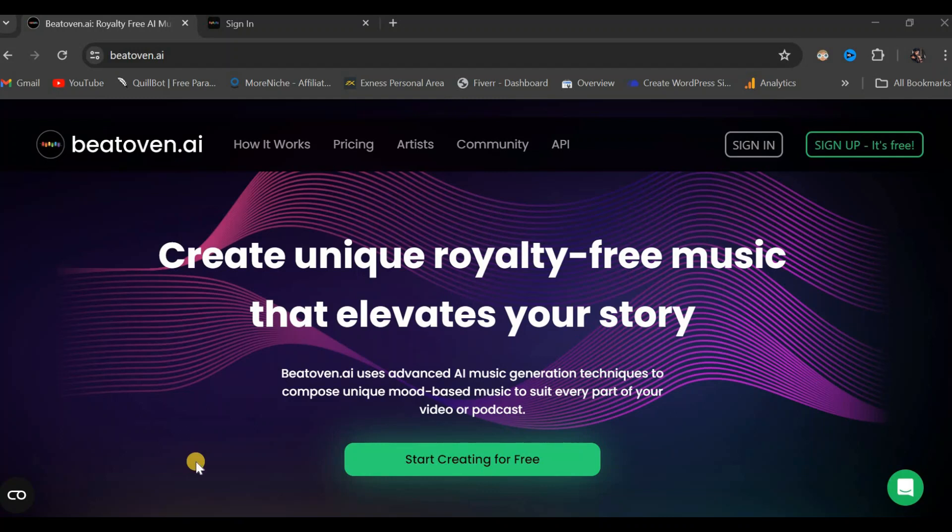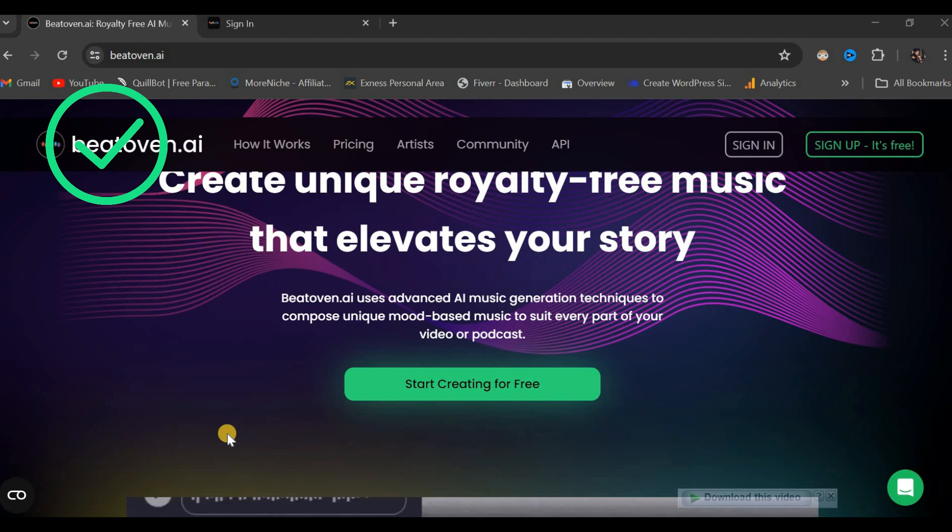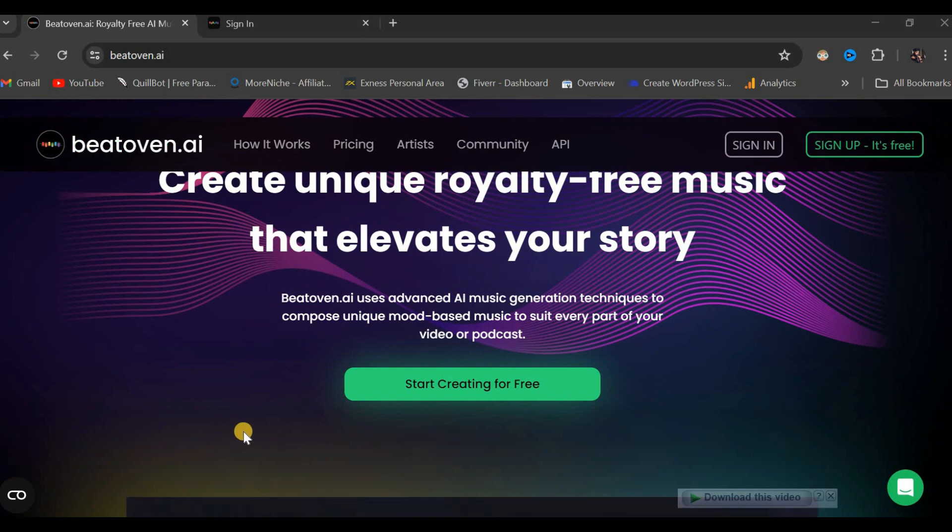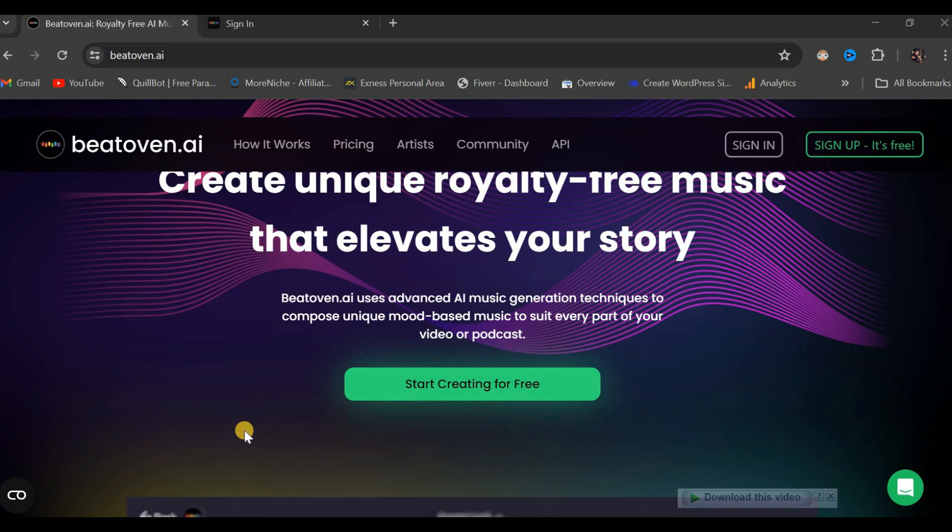Before we start our demonstration on how to utilize the BeatOven.ai platform to generate royalty-free or non-copyrighted music, I wish to clarify that I am not sponsored for creating this video. It is solely for educational purposes.